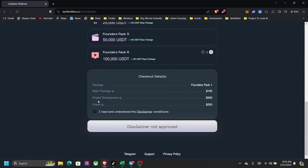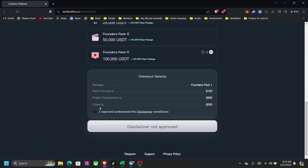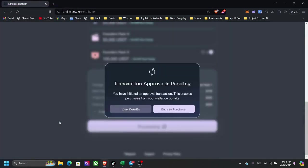So I'm going to do the $500. So I have to pay $600. If I scroll down, you can see $300 is going to project development, money used for developing projects. And then at the bottom here, you have money that goes towards the operational expense and the referral program. So I'm going to click right here, I read and understand.